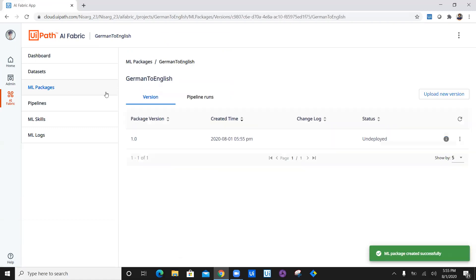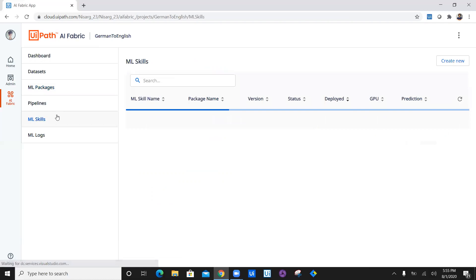We have created and added ML package, which status is undeployed. The package is not retrainable, so we don't need to train or create any pipeline for that.